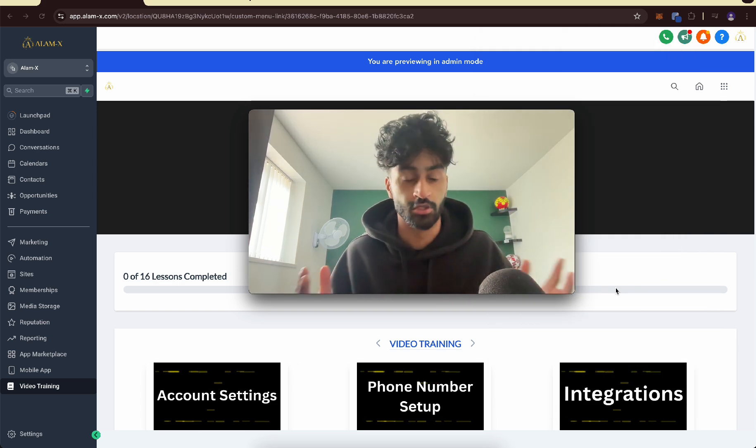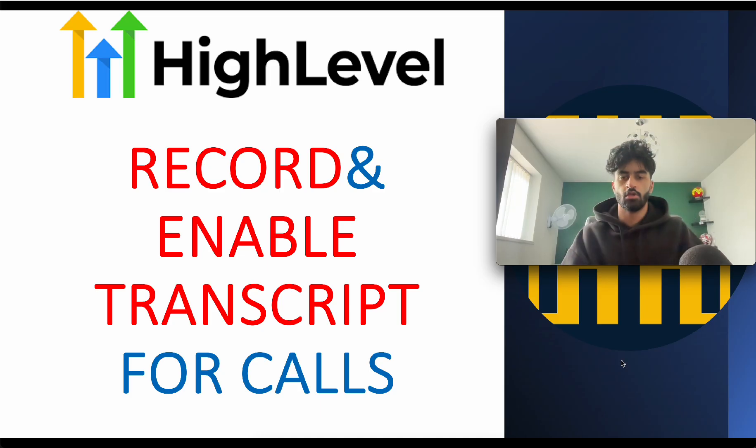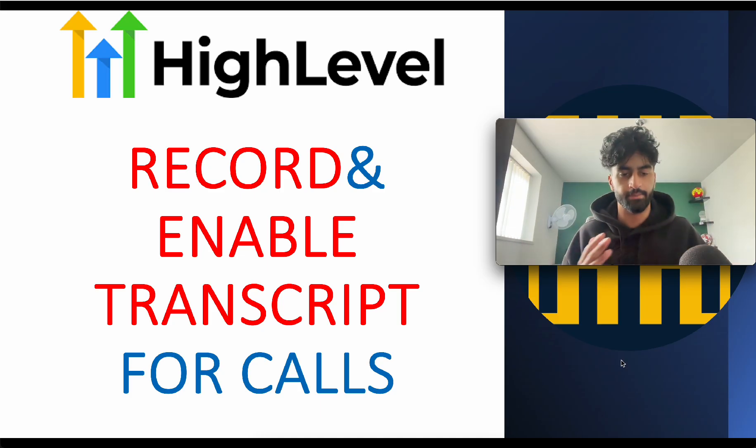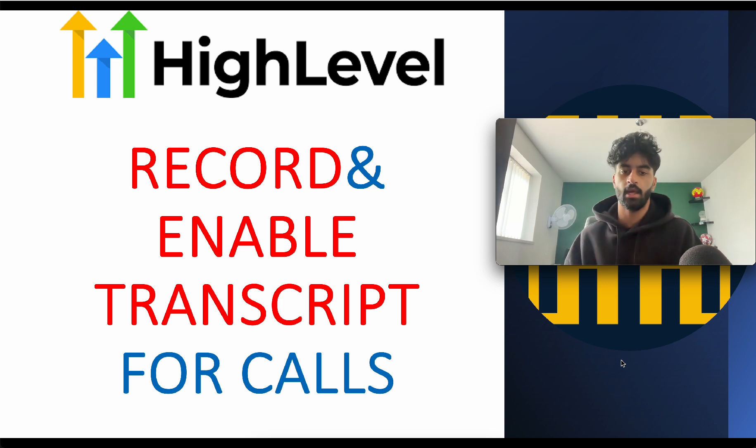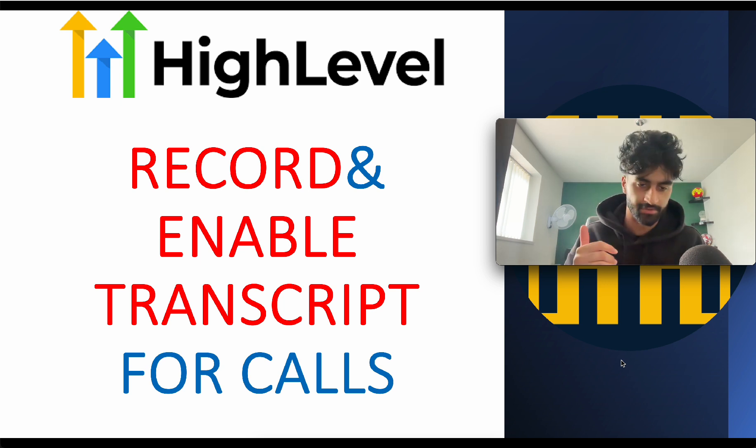That's how you're going to record calls and enable transcript for calls. Please like the video, it helps me out. Thank you.